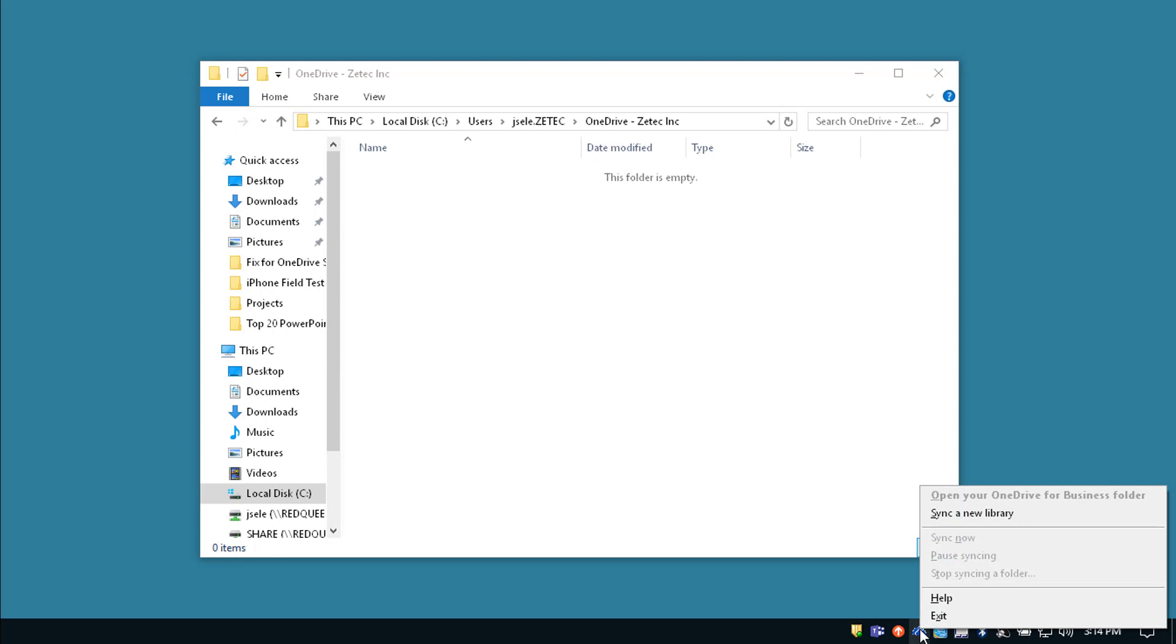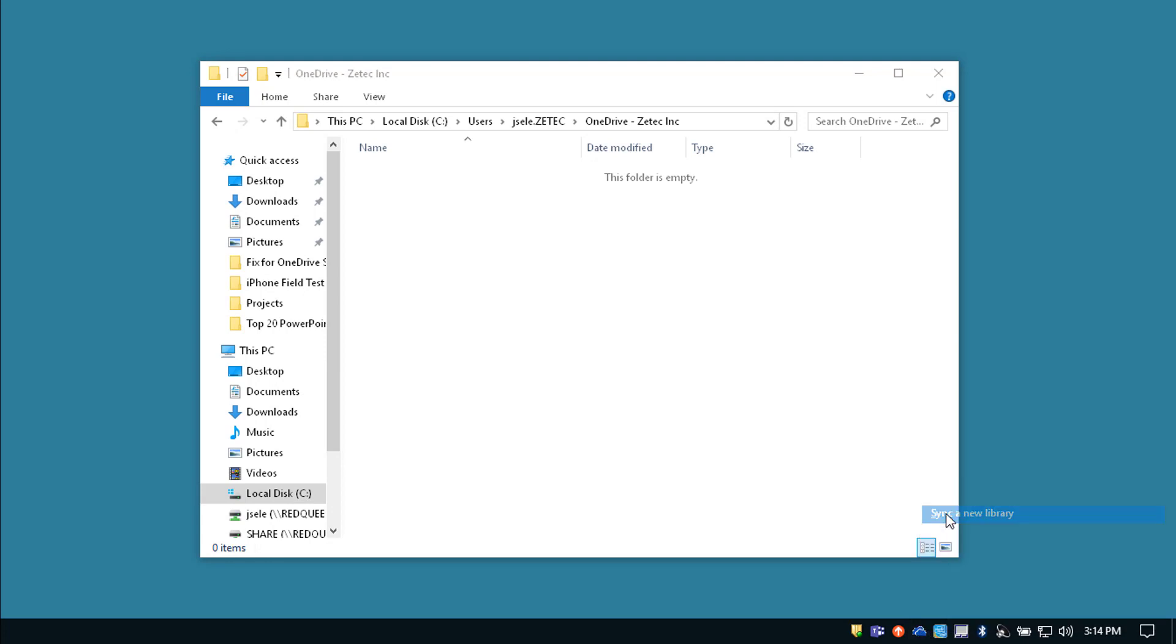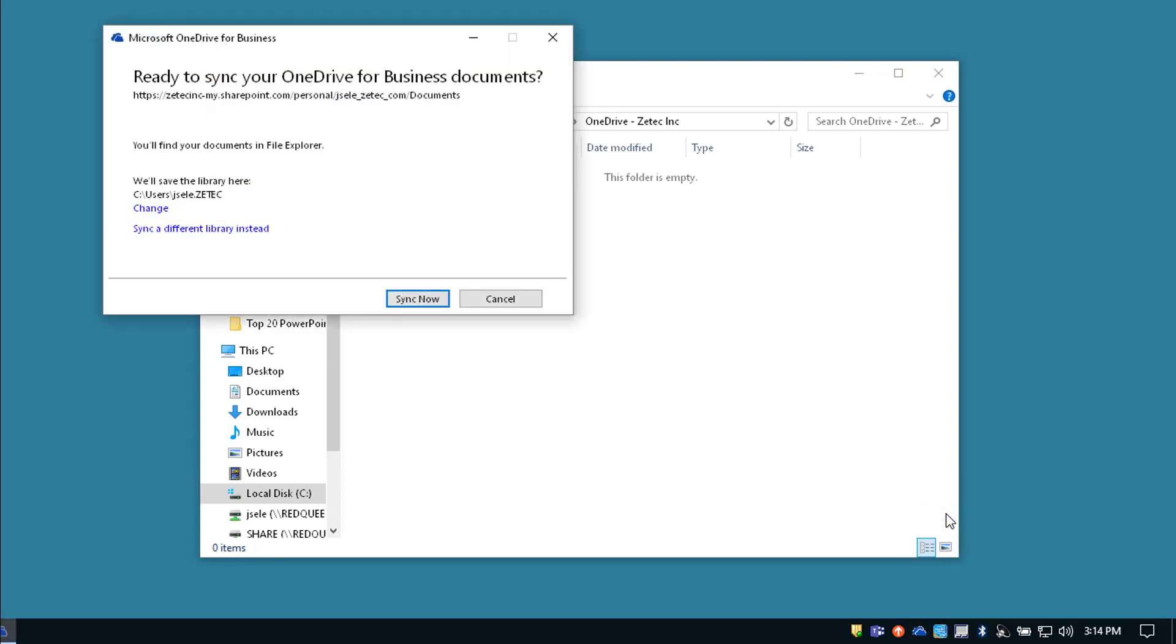Now again I'm going to right-click, sync a new library, and it should come up with the options to sync to your folder. Occasionally this will not actually come up with a location and then you may need to go back and do the repair of your office install again before you actually do the synchronization.